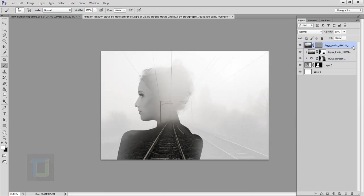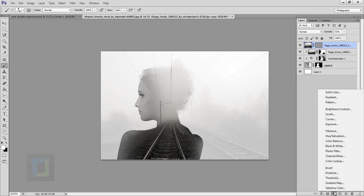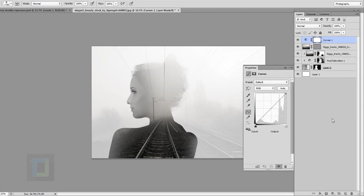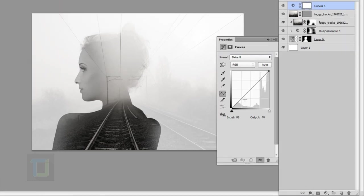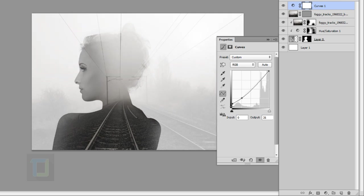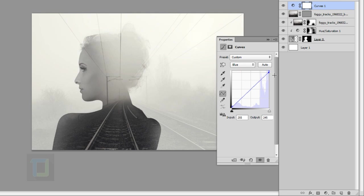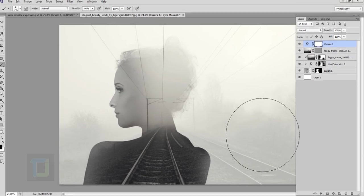We can do some color correction. Go to your adjustment layer and select curves. In the curves do a click on this box here and then lift it up a little bit from here so the shadows are a little bit flat. Then go to your blue channel and lift this a little bit up from here, don't do it too much just a little, and a little bit yellowish tone from here. That's it.